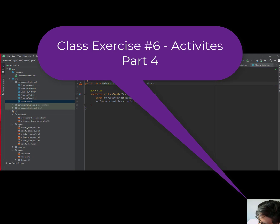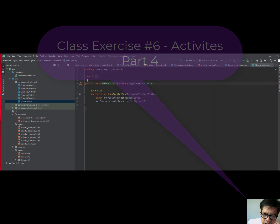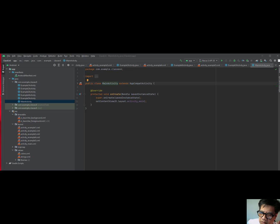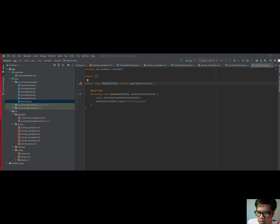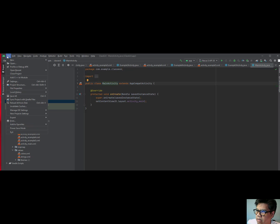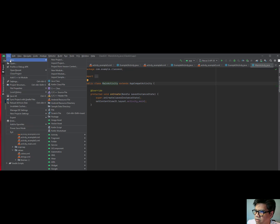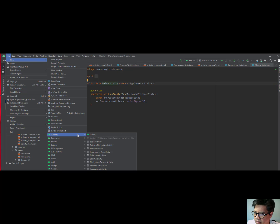All right, so this is the beginning of Part 4. Let me clarify something before I depart from Part 3. In the last part, I asked you to create the dialog box for this — you go to File > New, come down to Activity, and select Empty Activity, this right here.